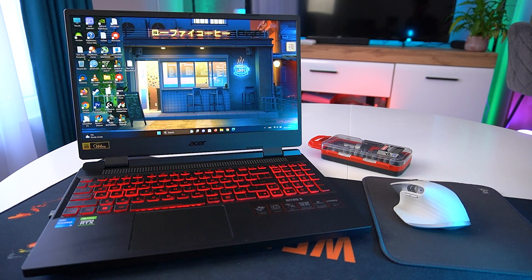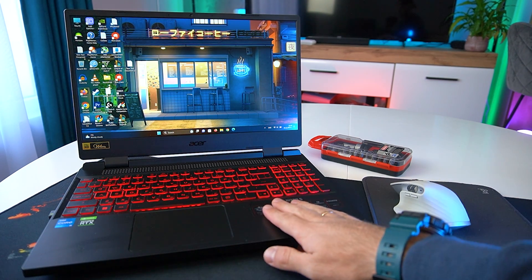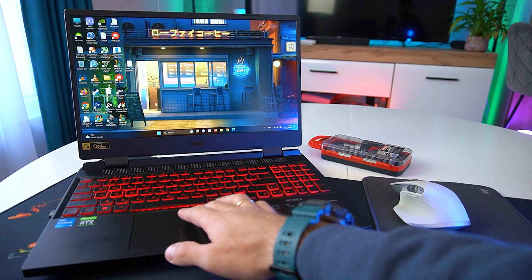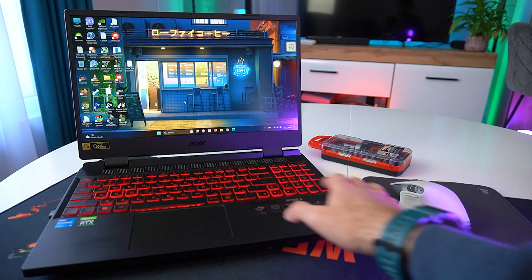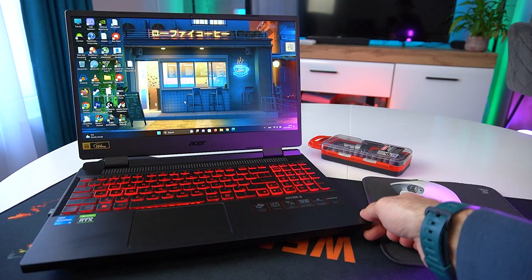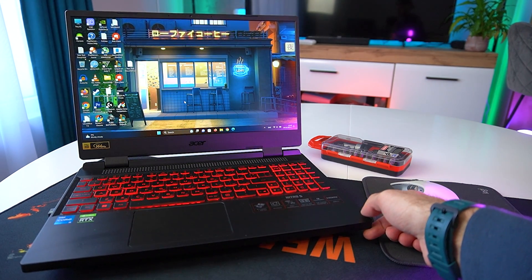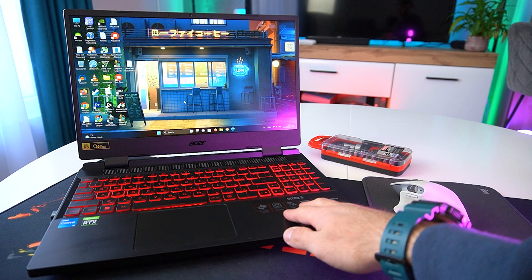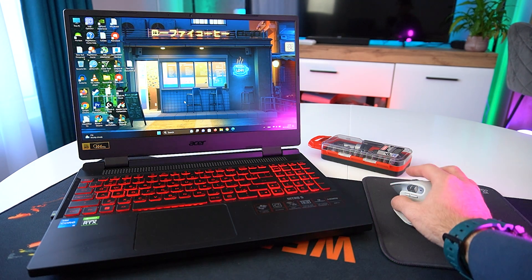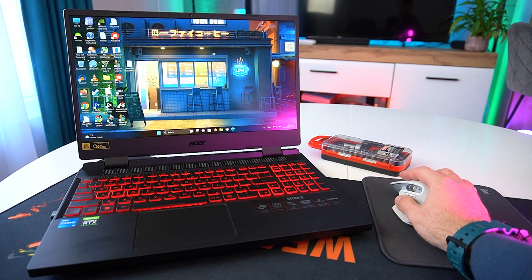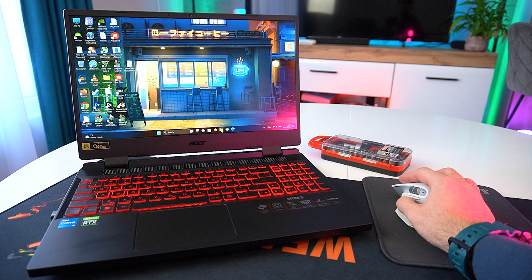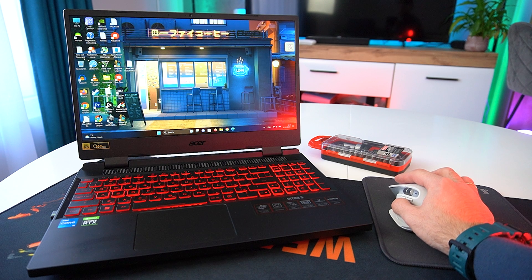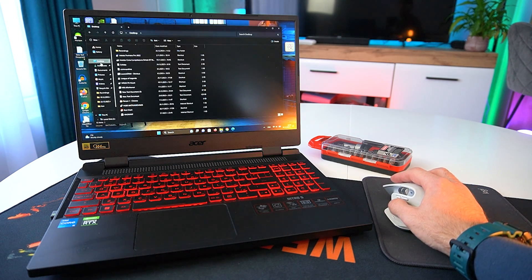Hey guys, we have our lovely Acer Nitro 5 here. I've been using it for almost nine months now and it performs really well. However, the model that I have only came with 500 gigabytes of storage, which is kind of low for my needs.